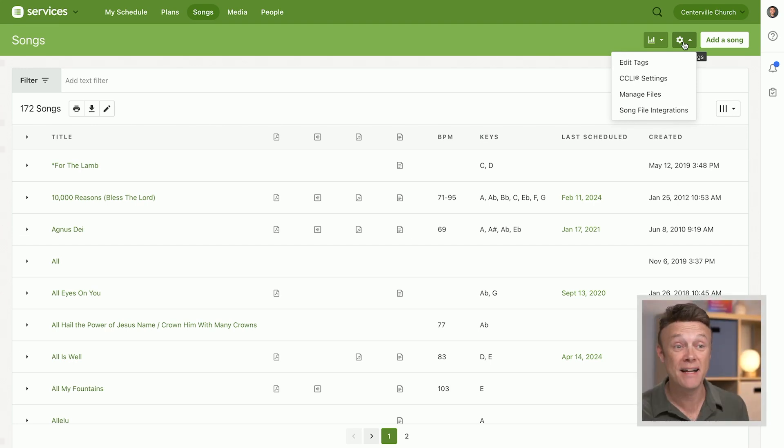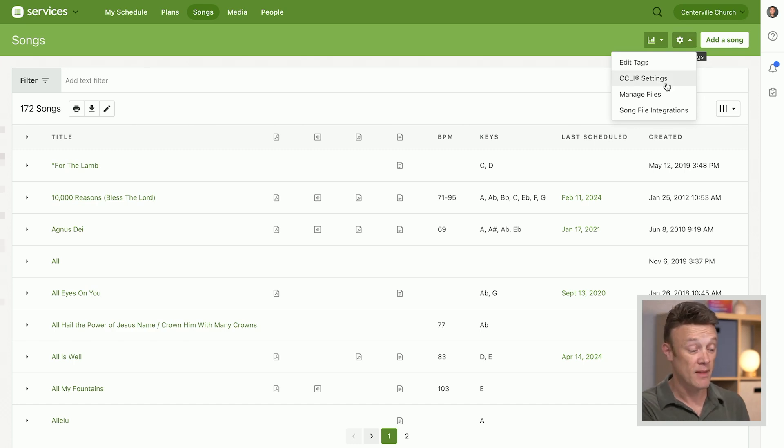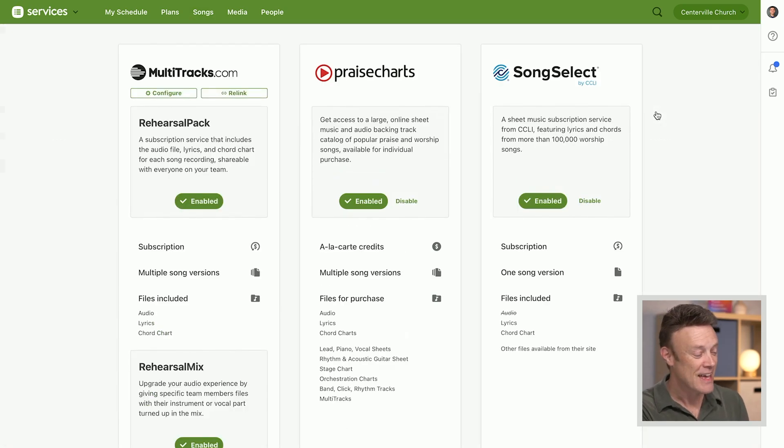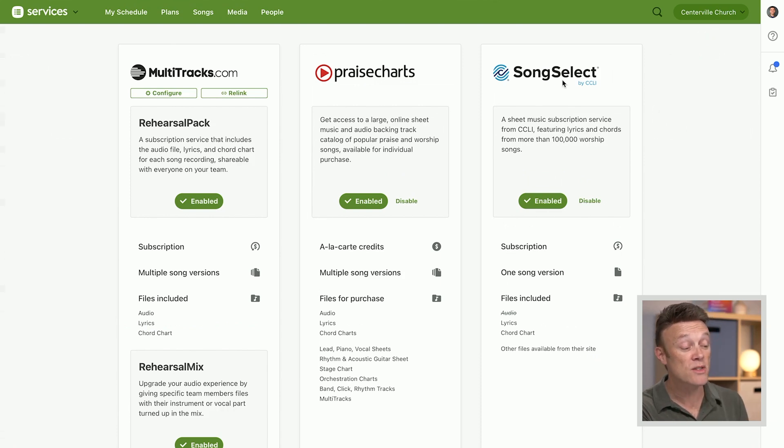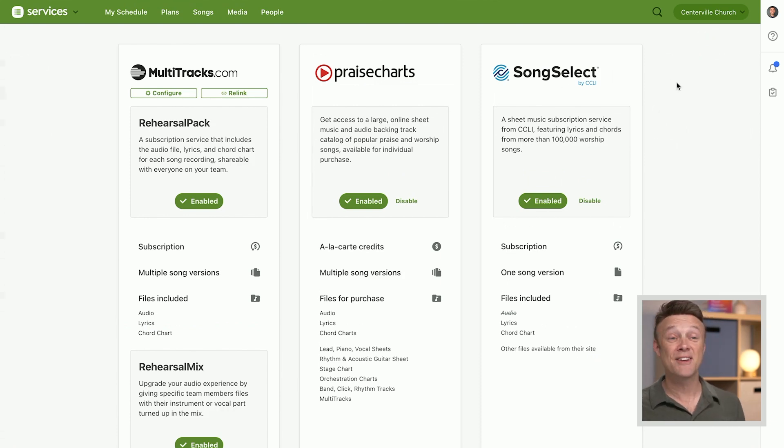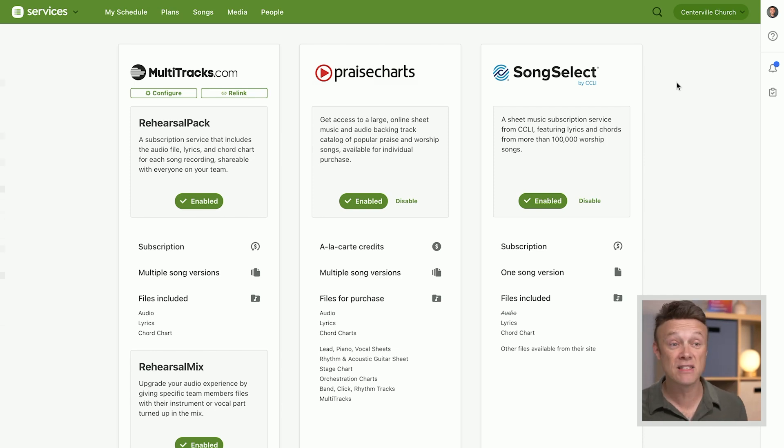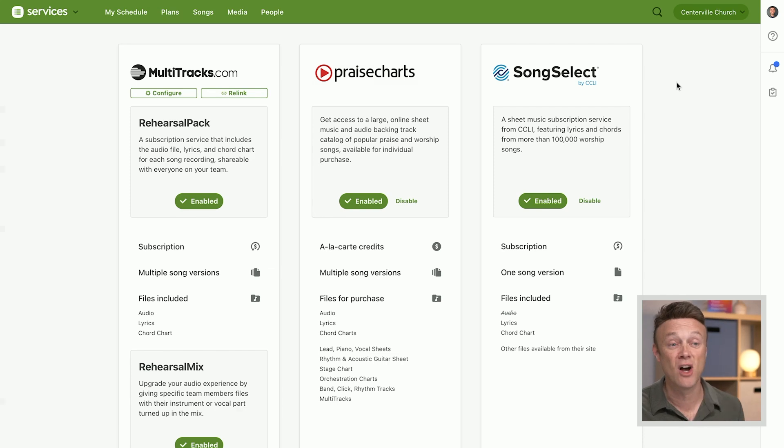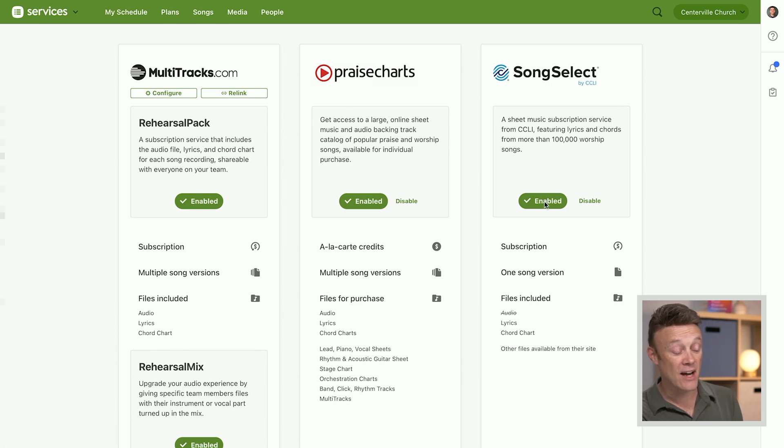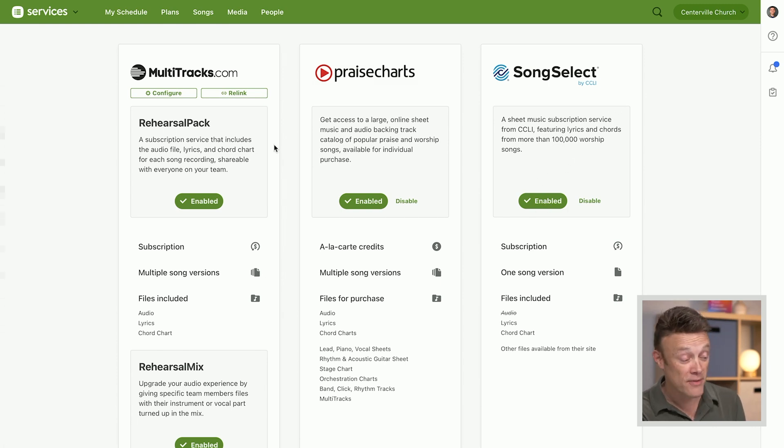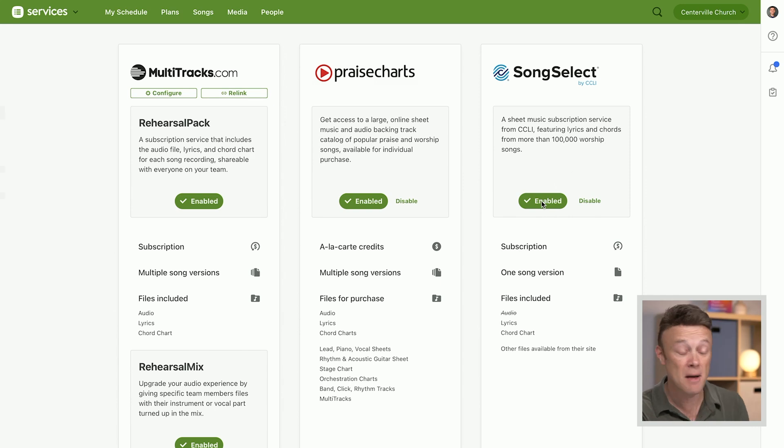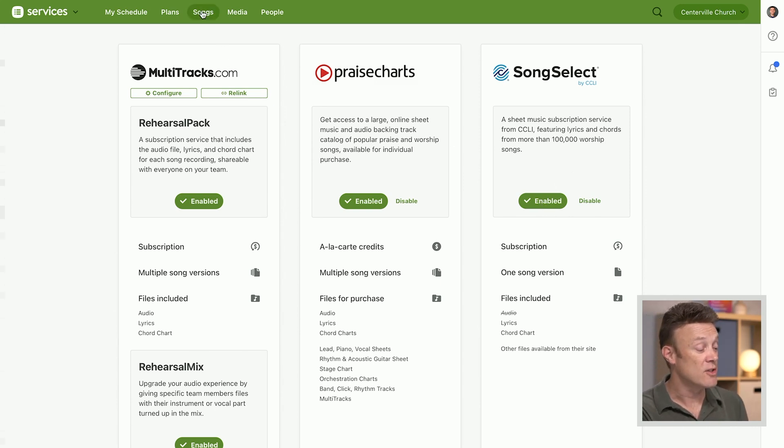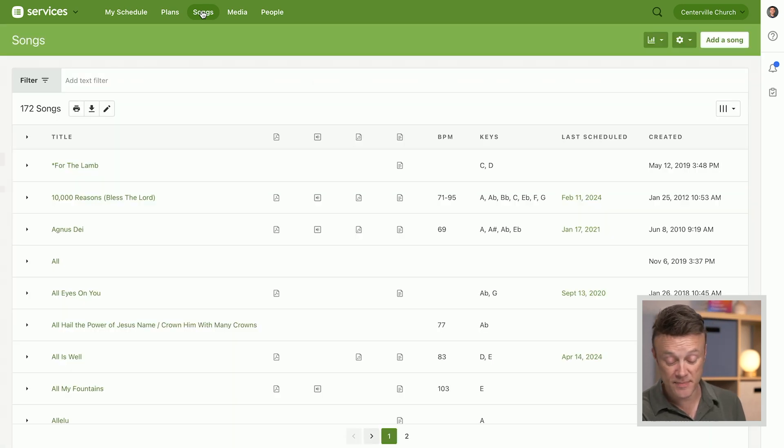I'm going to click song file integrations here and you'll see which those are. If you use either multitracks, praise charts, or song select, we have integrations with those companies so that if you want to do a song and they have files for it, it will just automatically bring those song files over. You would want to come in here—these would say enable, but now I've already put my name and password in for all three of these services, so that's why they say enabled. I've already hooked it up. You would want to come here and just connect your Planning Center account with any of these services so that adding songs is a snap.